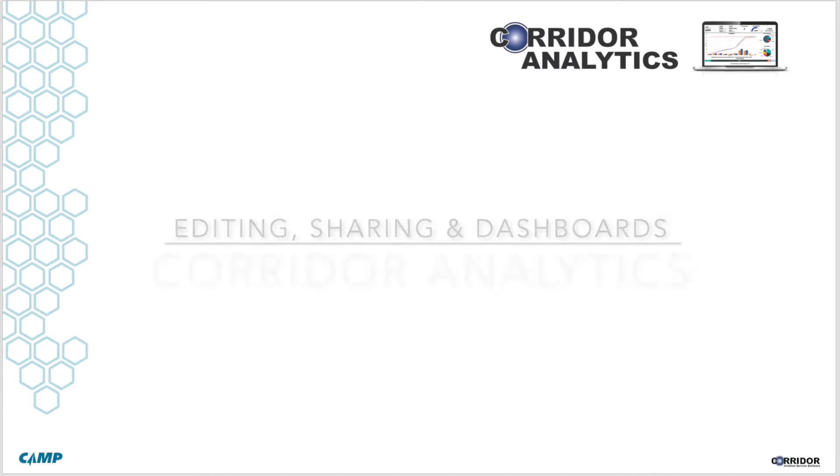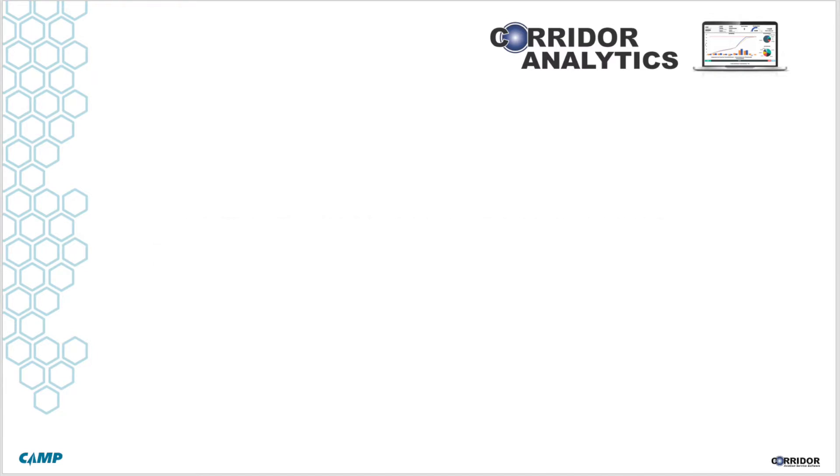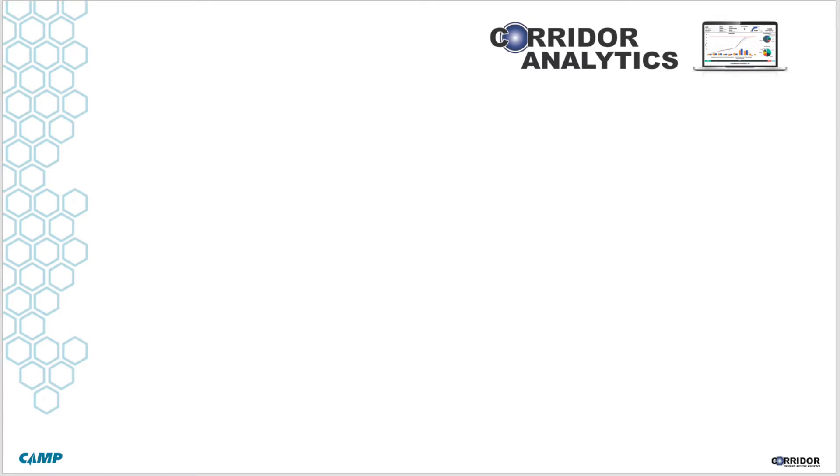Today we are excited to share some of the new dashboards and features that we've been working on over the past year. These new developments will help you nurture a culture of data literacy and improve your overall business situational awareness.